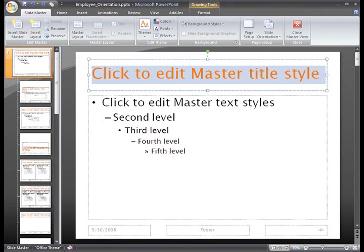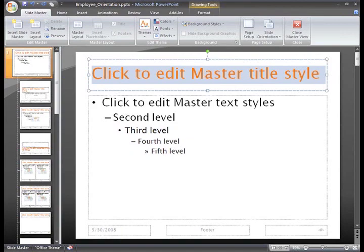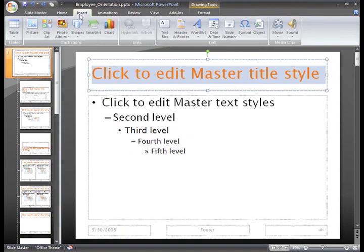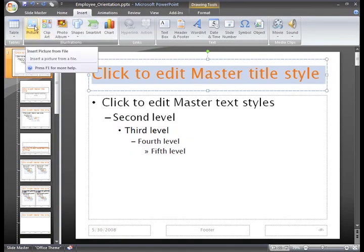Since we want to insert our company logo, which is a picture, we'll just need to select the Insert tab and click the Picture command in the Illustrations group.